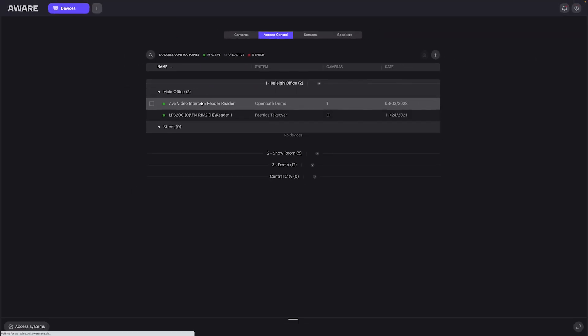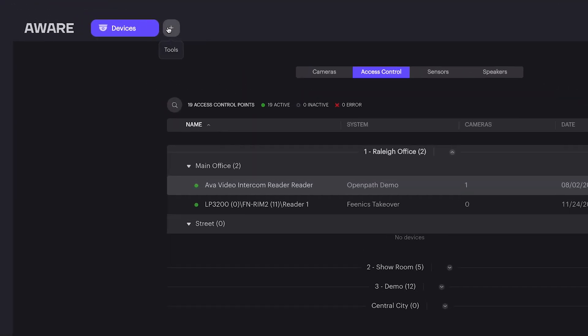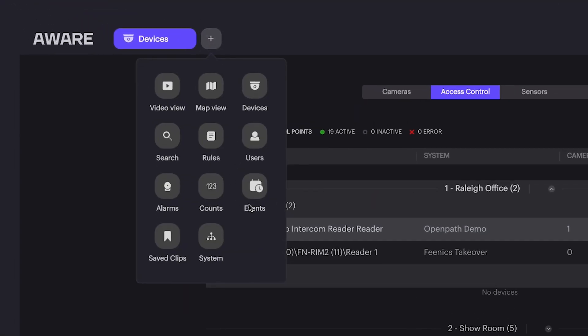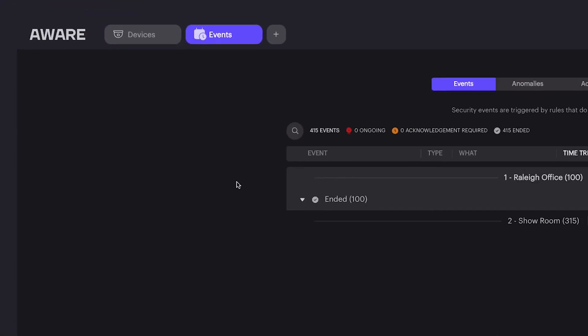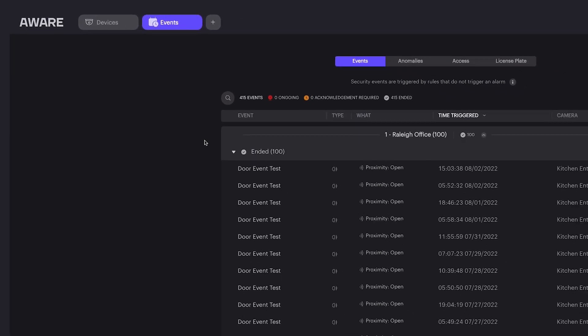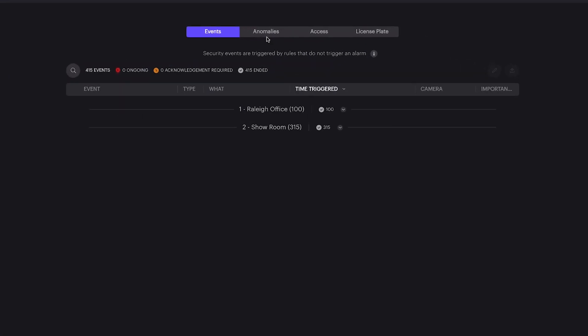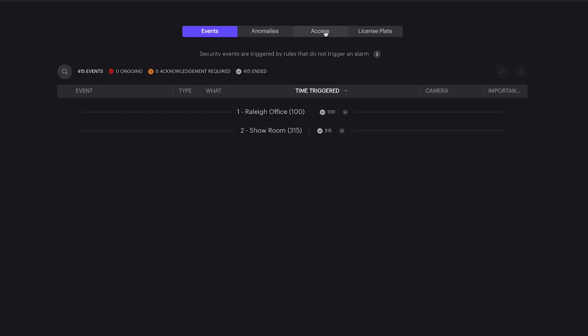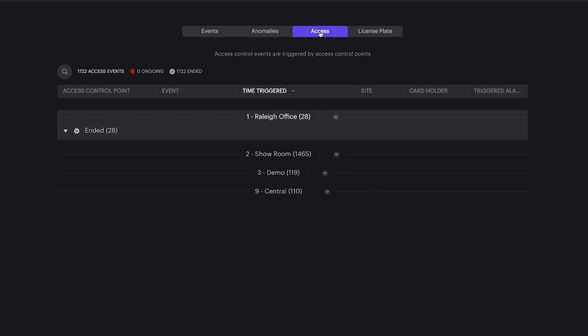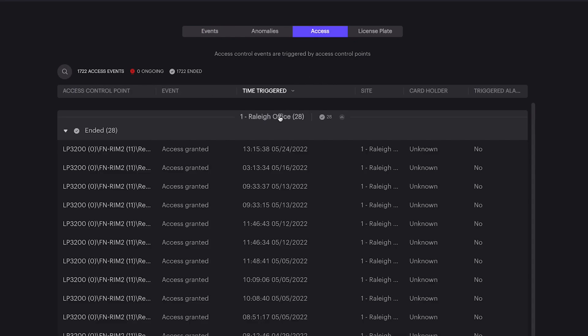From there, we can also go into our events to see any events that have triggered on any of our readers within the environment. This includes the ability to open access logs that show relevant metadata for these locations.